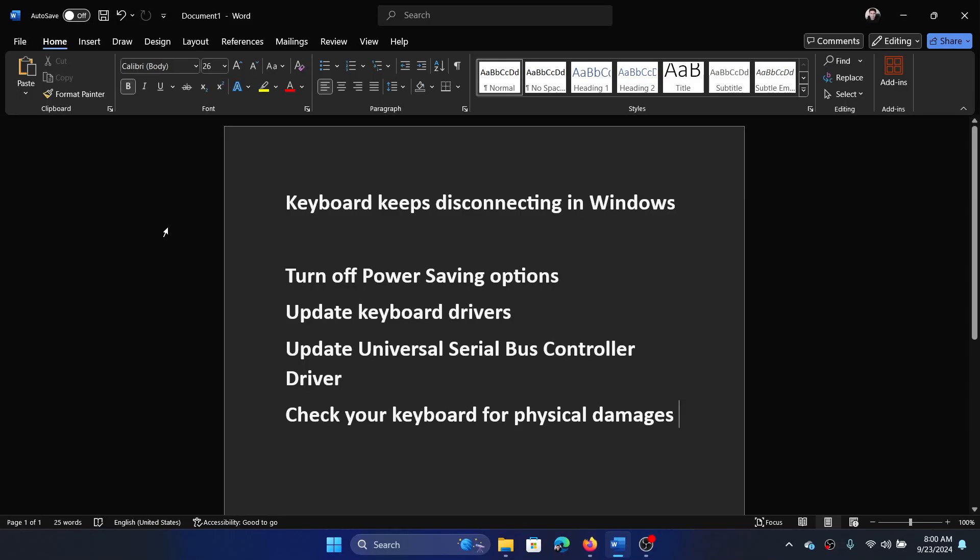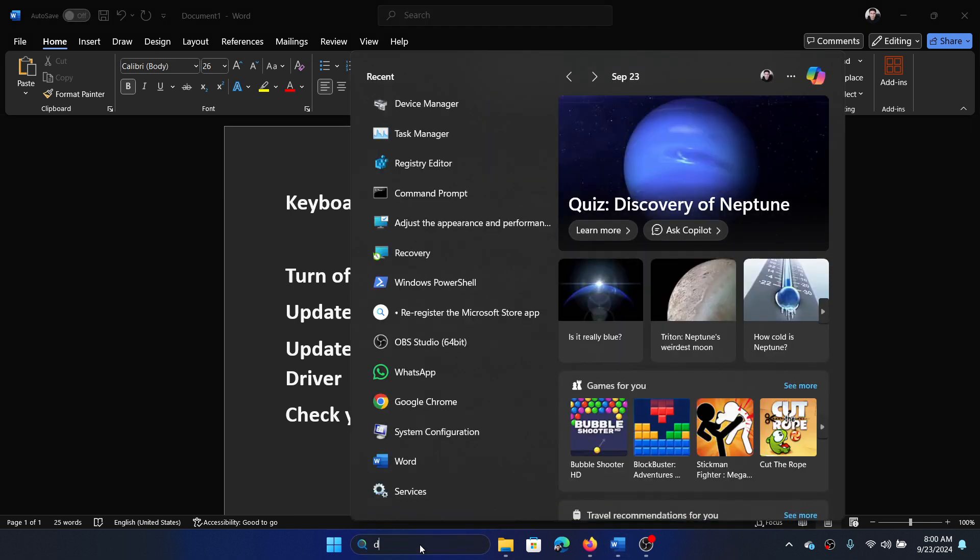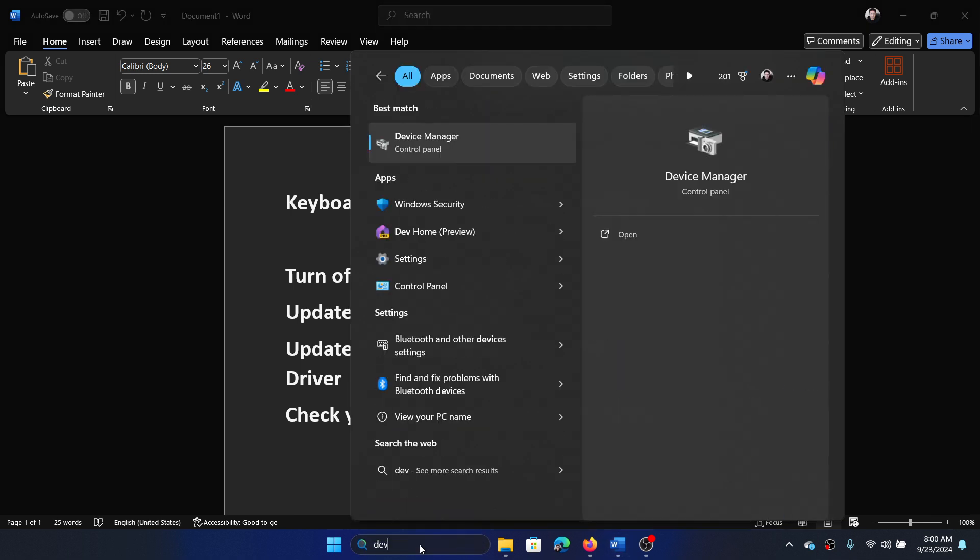Hey friends, if you encounter the issue where keyboard keeps disconnecting on your Windows computer, then please watch this video. I will guide you through the resolutions. So the first one is to turn off power saving options. Search for Device Manager in the Windows search bar and open Device Manager.